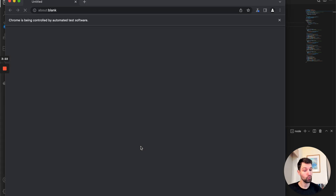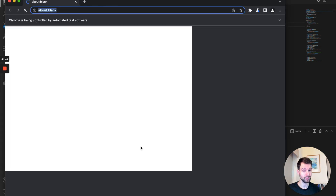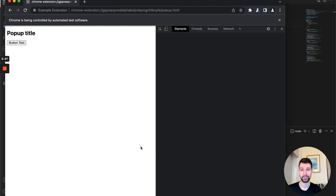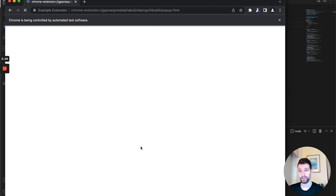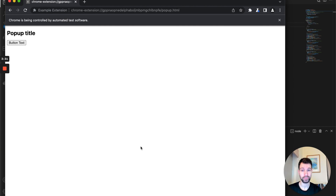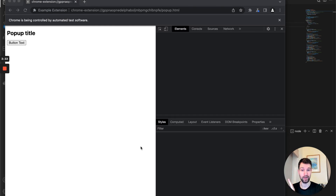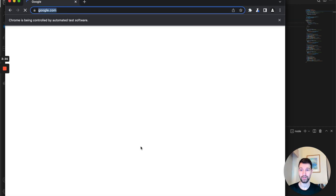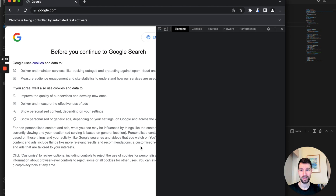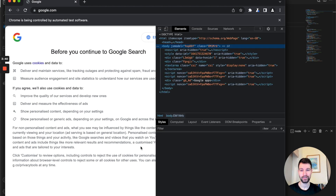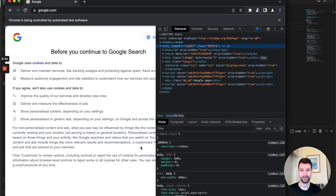If all goes well this should close itself afterwards. You can see it's opening up the pop-up — it's going to open up twice, and then it's going to open up a website to test the content injection.